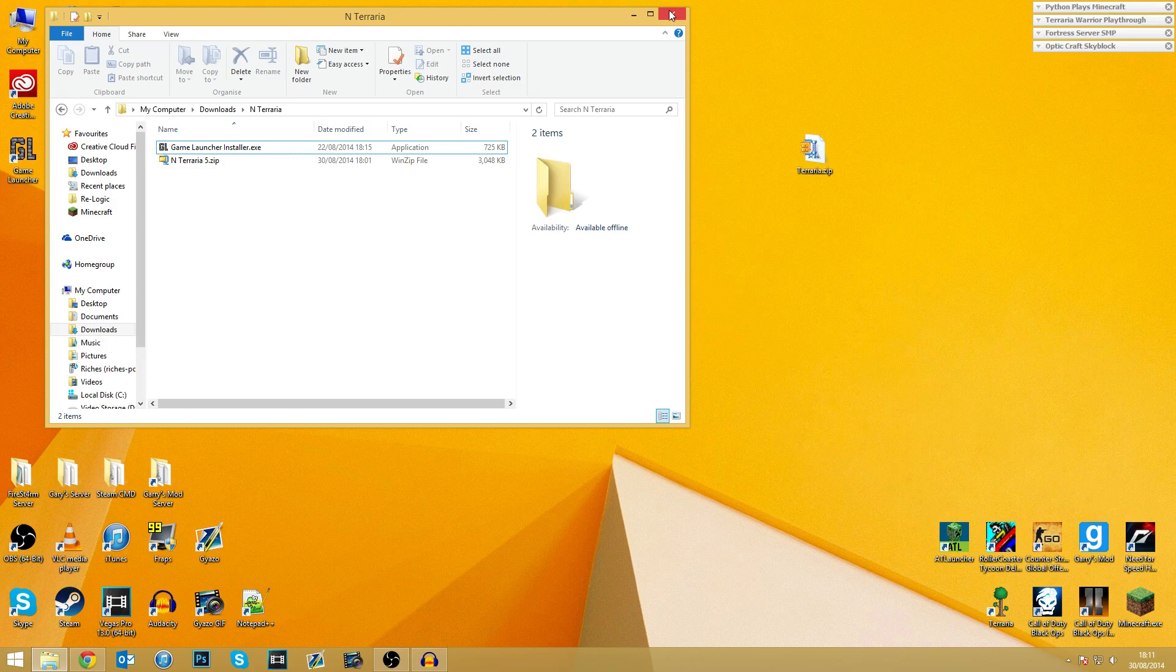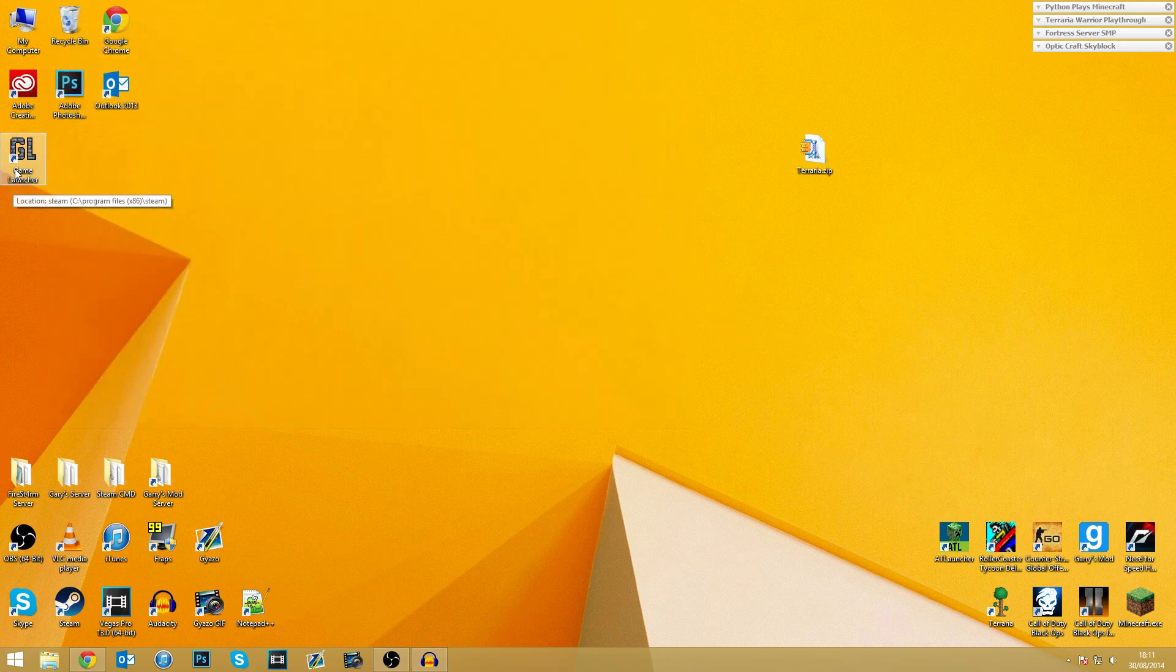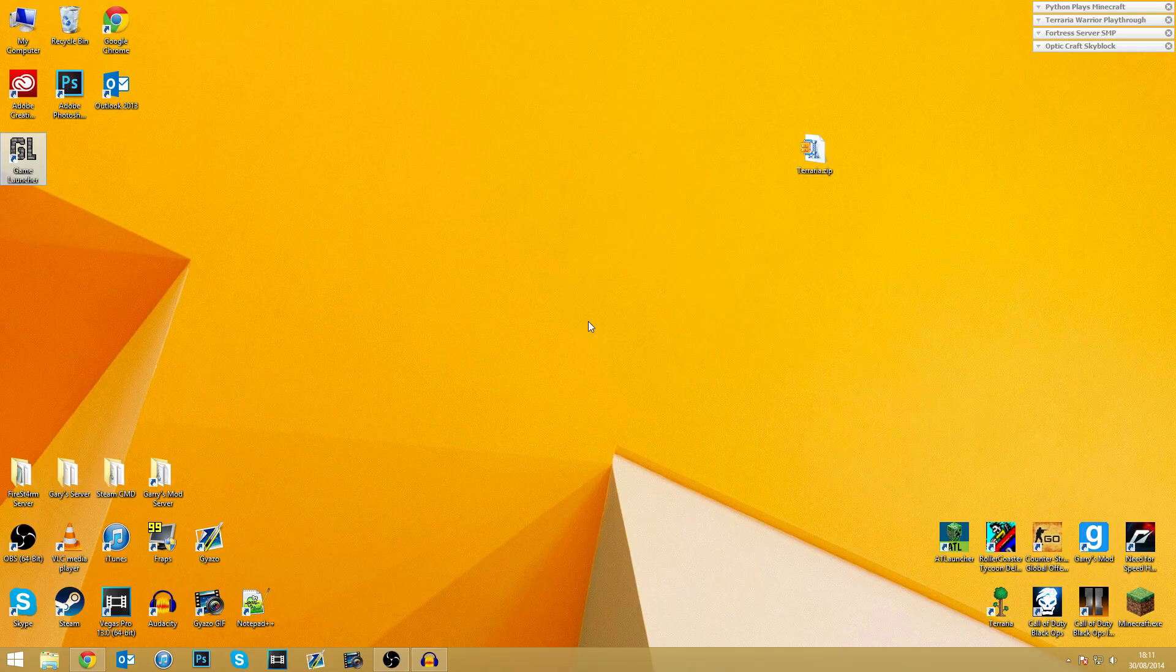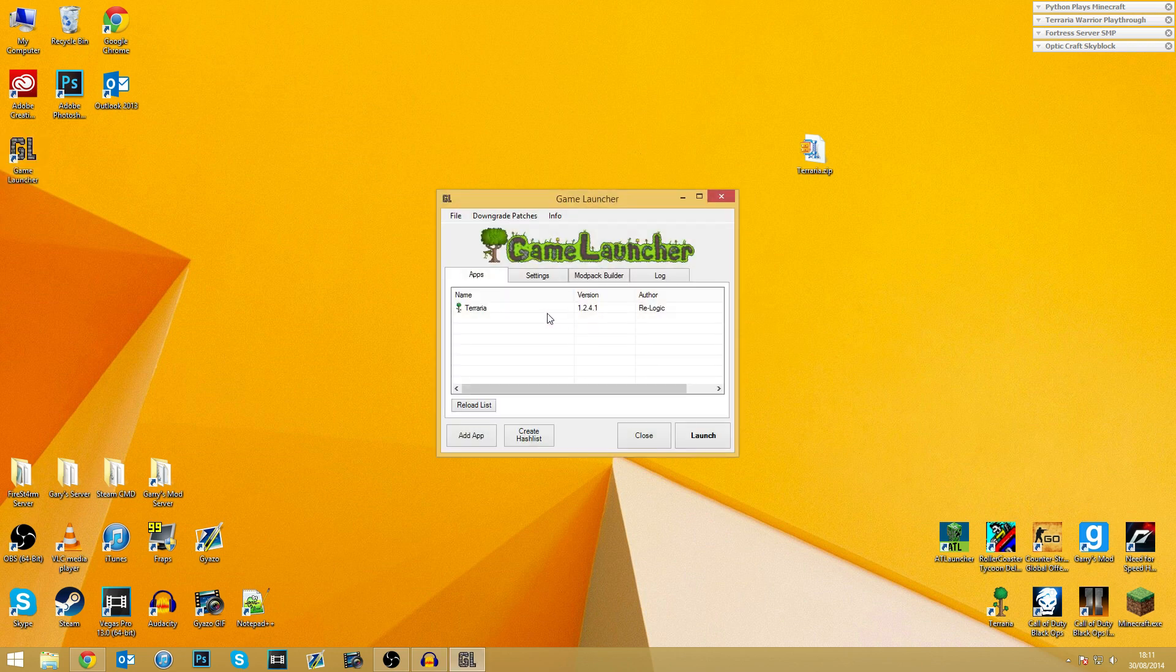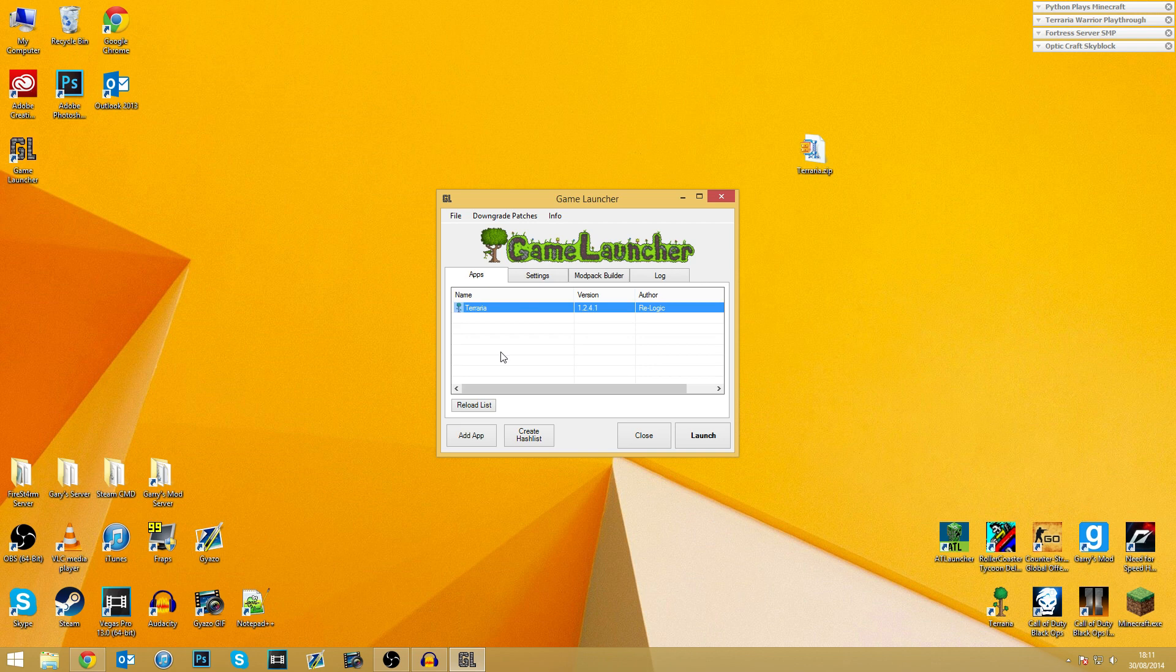Right, so if we just exit all of this, bring up the game launcher, hopefully it's going to work first time. So once this all loads up, as you can see, we've got Terraria, okay? So that's the default version of Terraria.